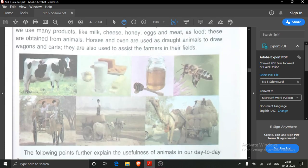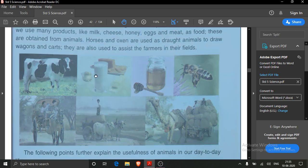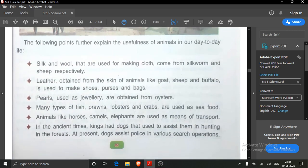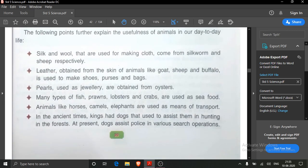Let us revise the lesson. These are the animal products which we get from animals. Milk — we get milk from cows and buffaloes. Honey — we get honey from honey bees. Here you see animals being used to pull the carts. Silk and wool we also obtain from animals.